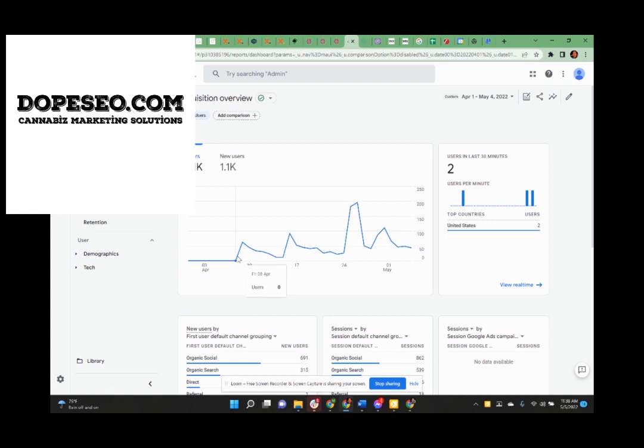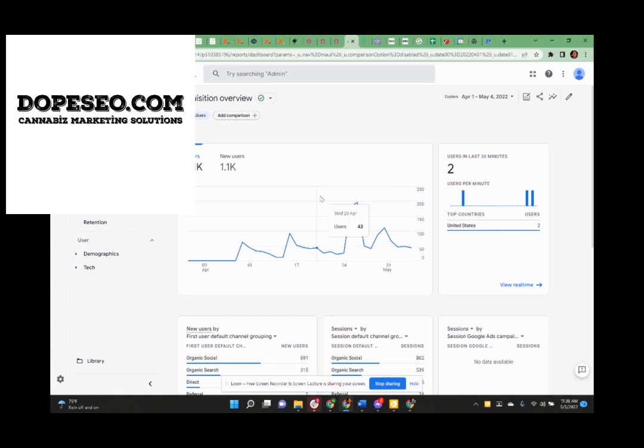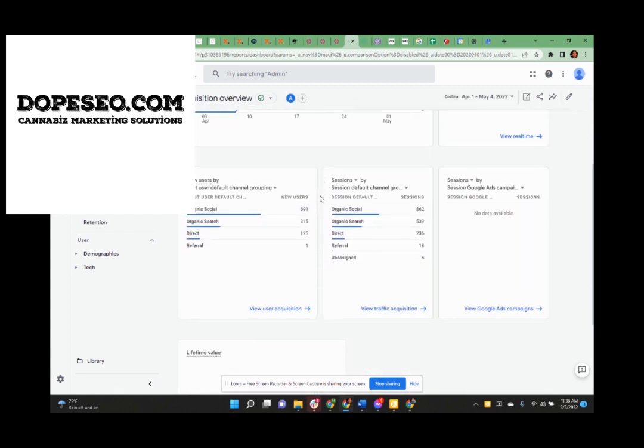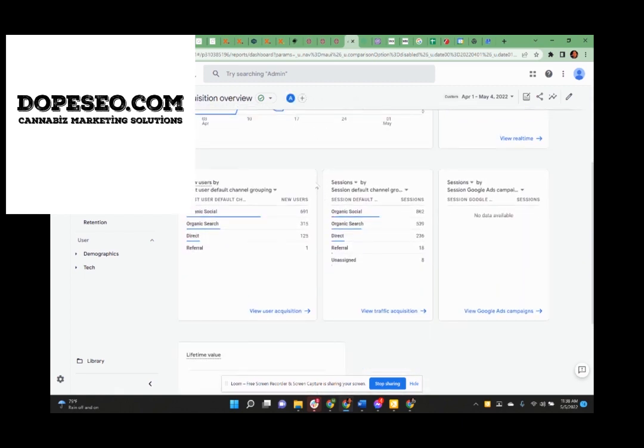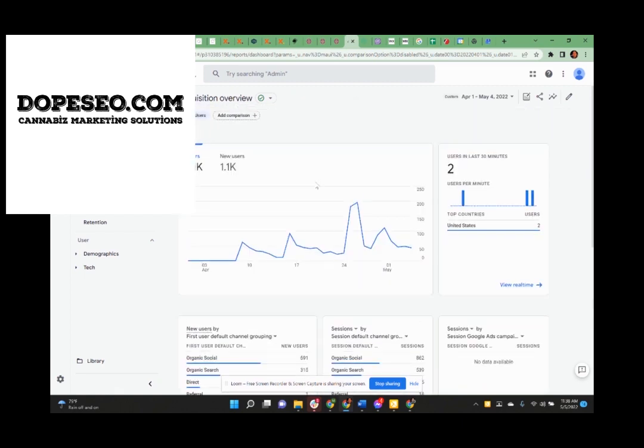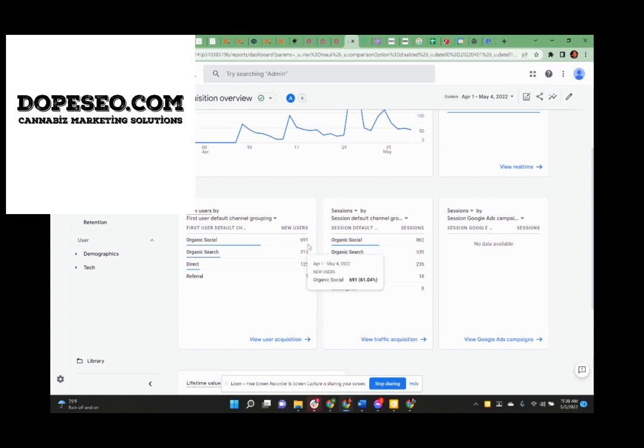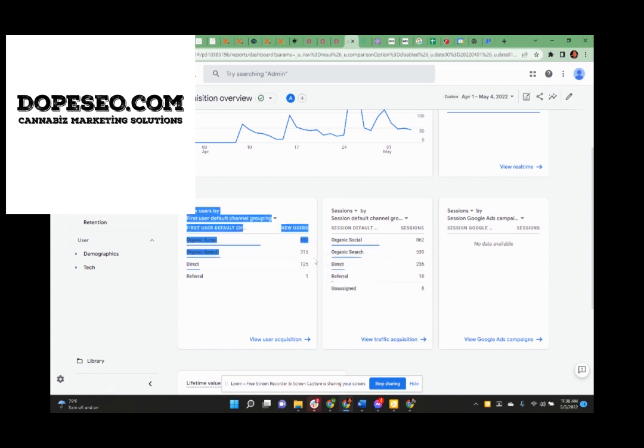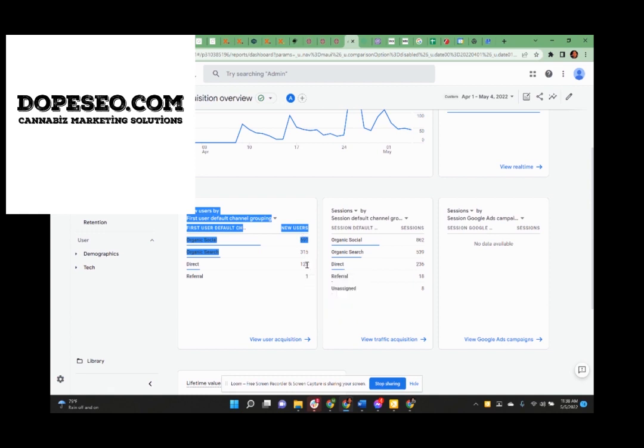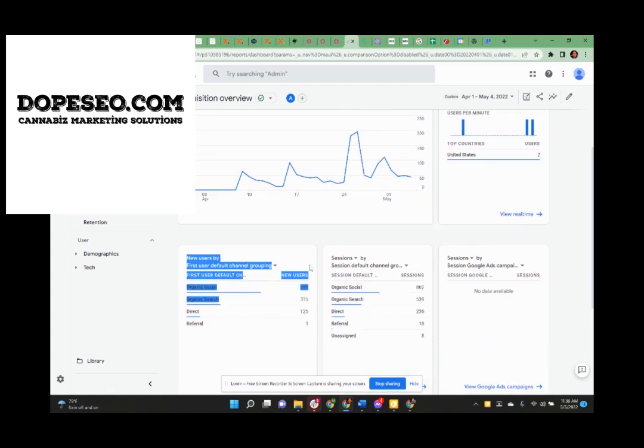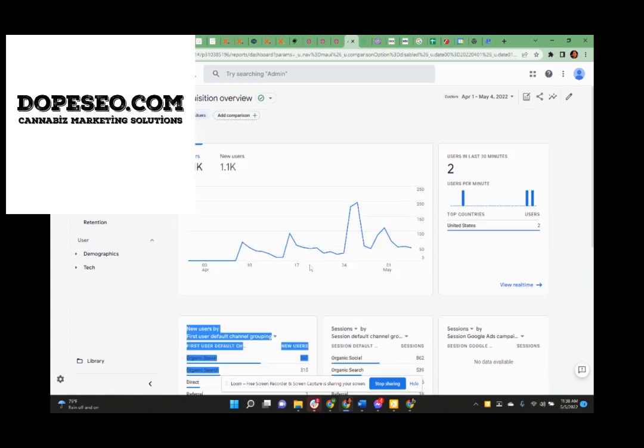So from April 8th, we're tracking roughly a little over a thousand searches. The organic social was like 691, organic search was 315, direct was 125 and referral was only one. So over a thousand searches came in with only 125 of them being direct to smokeable dispensary.com. The rest of them were all searches coming in.